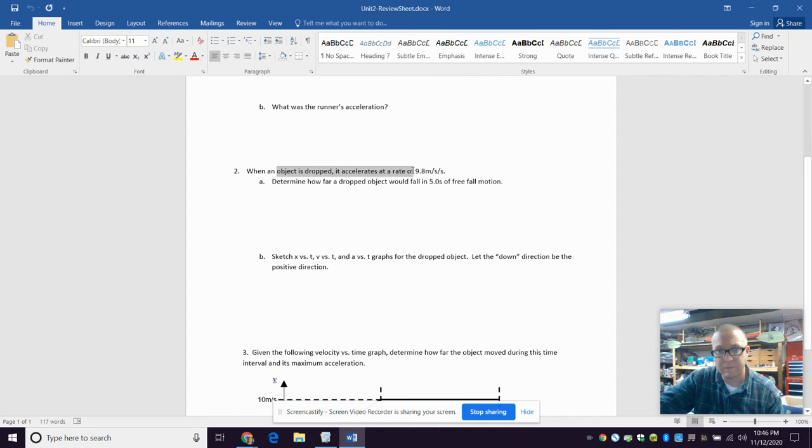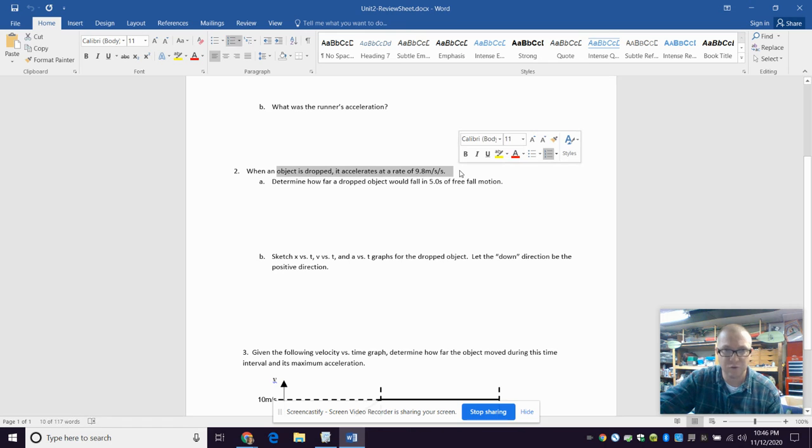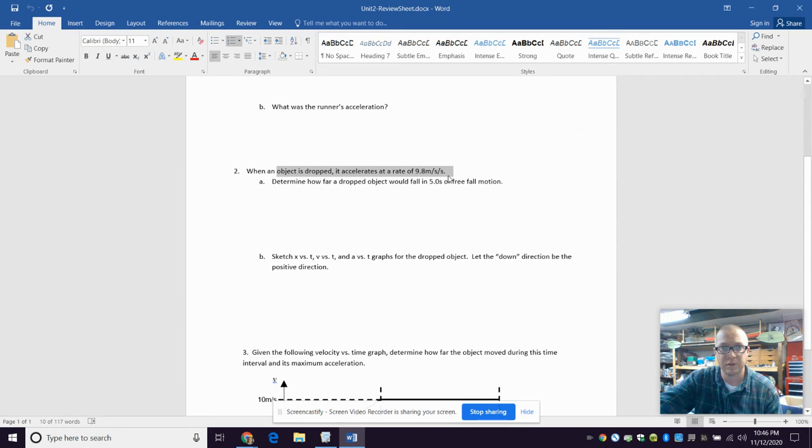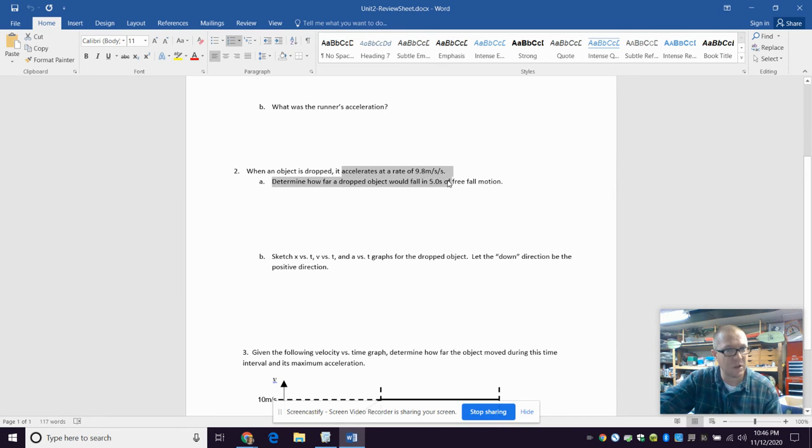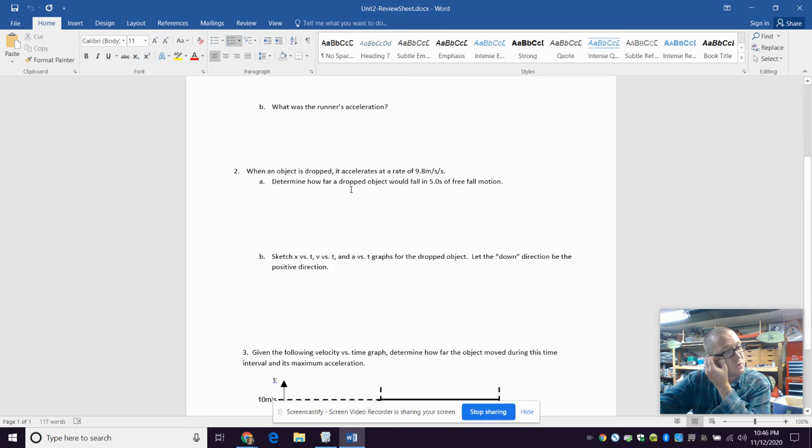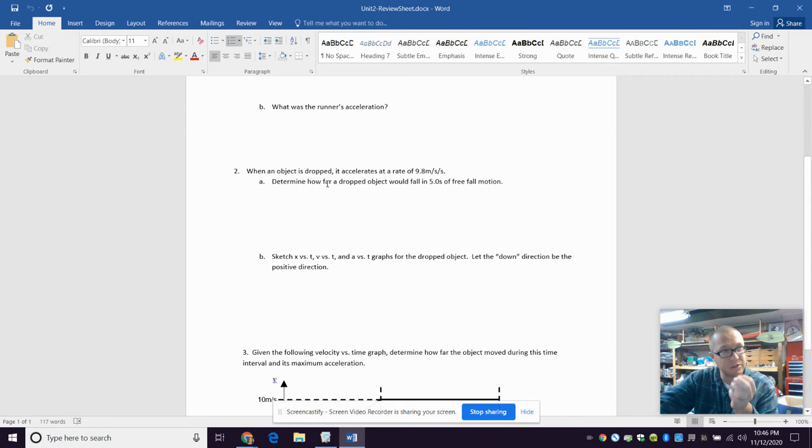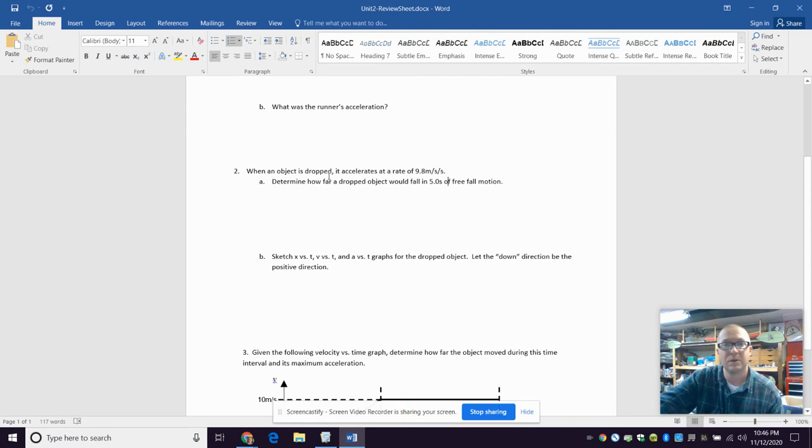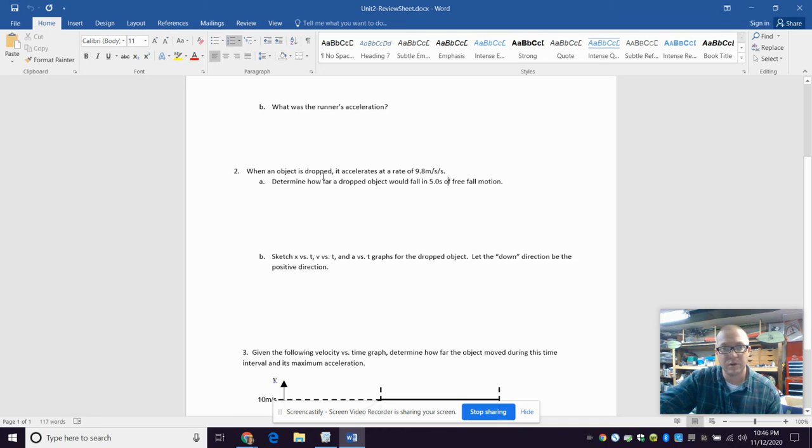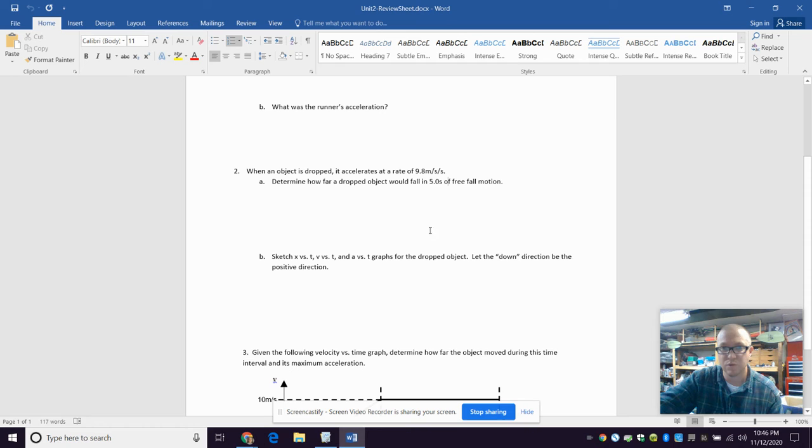This one here, when an object is dropped, it accelerates at a rate of 9.8 meters per second per second. That's true, it does. Acceleration due to gravity, we sometimes call that. So when something's dropped, its initial velocity is zero. So that's important to note for this one. So you're going to use probably delta X equals one half AT squared to figure out this one.